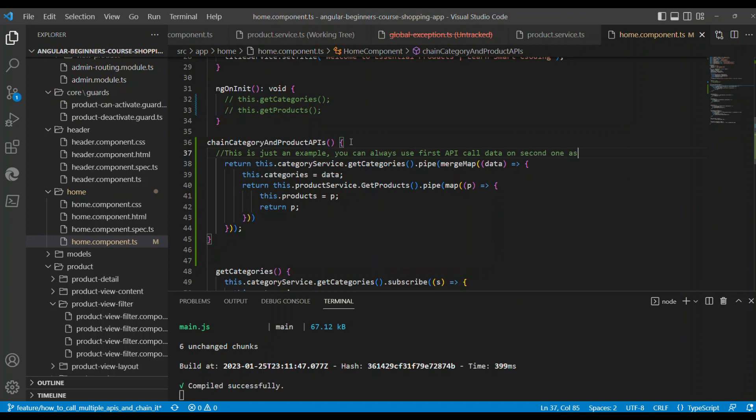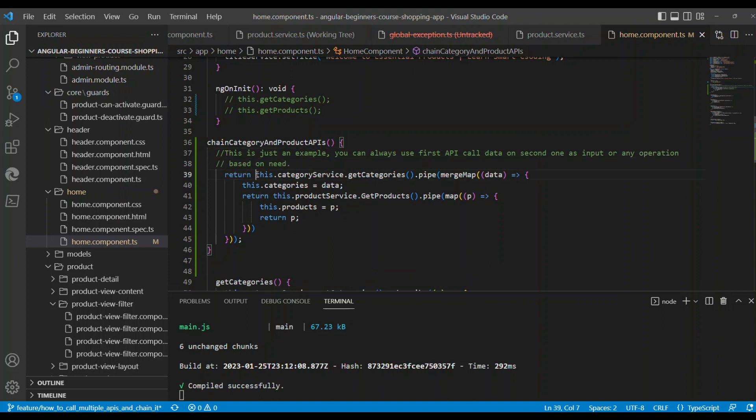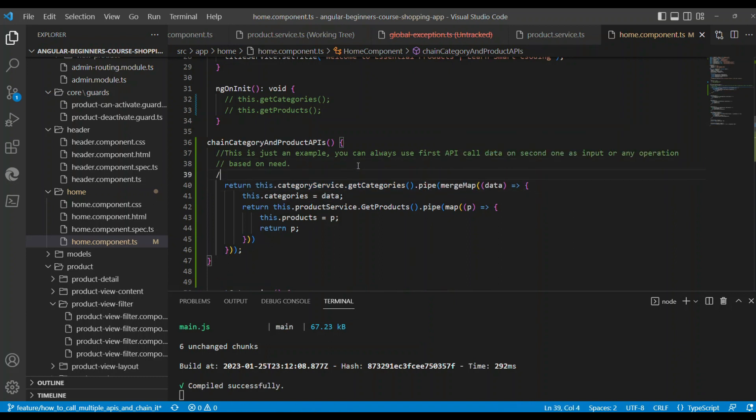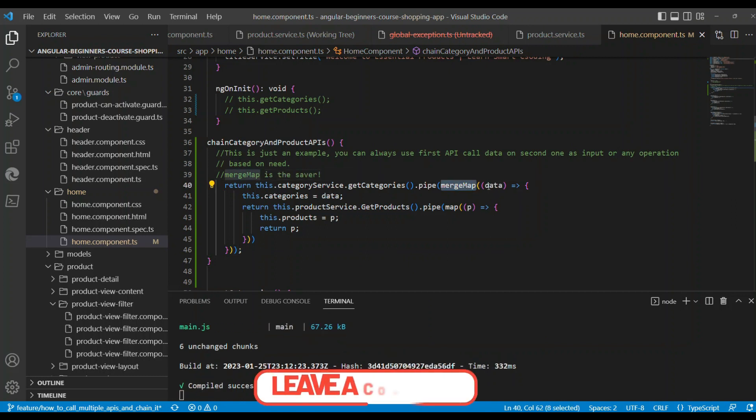The first thing we will do is call getCategories and then use the pipe symbol. There's a powerful operator called mergeMap. The mergeMap is the lifesaver. MergeMap is the operator from RxJS. You use that and then pass the data to that method.